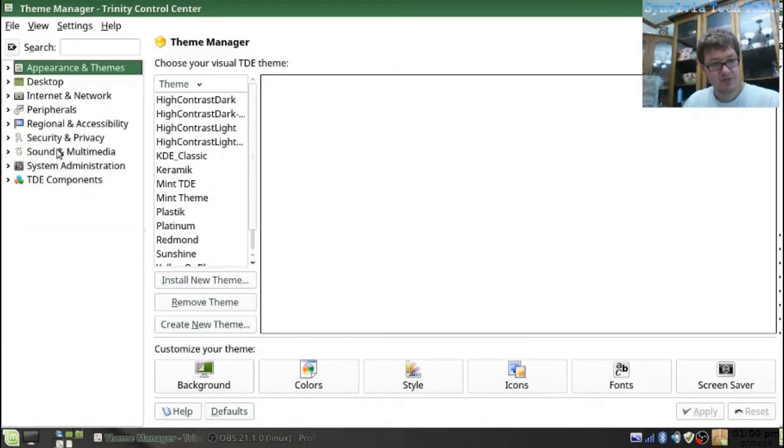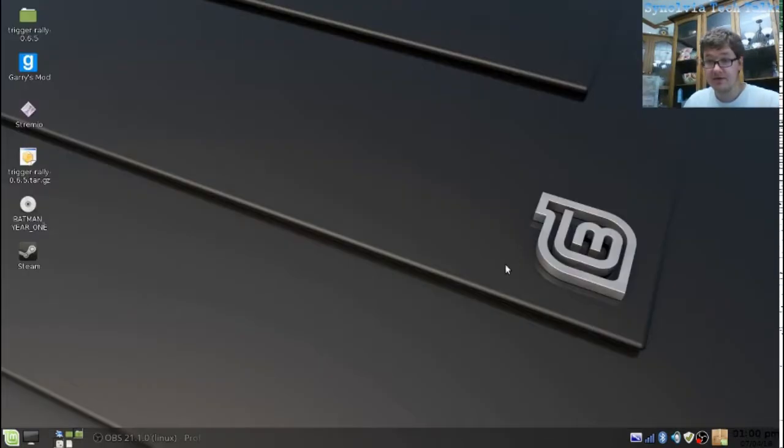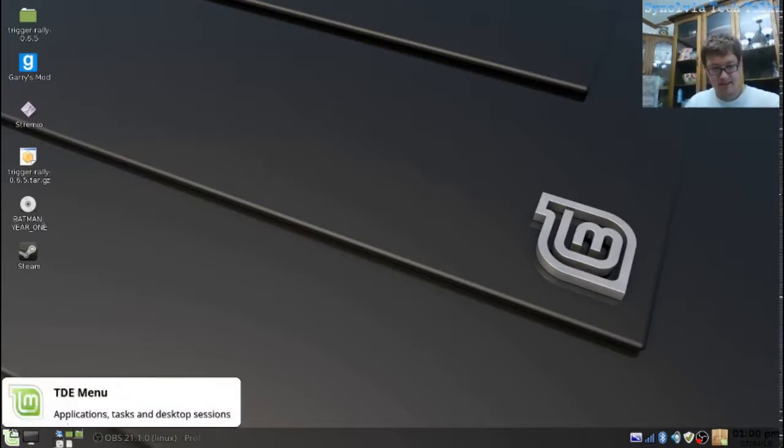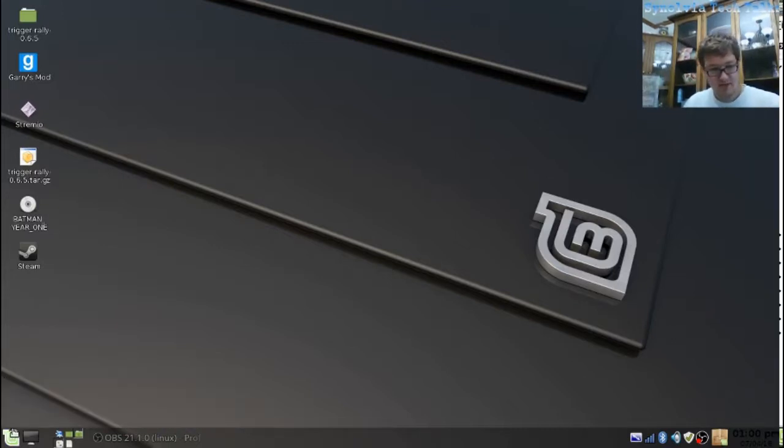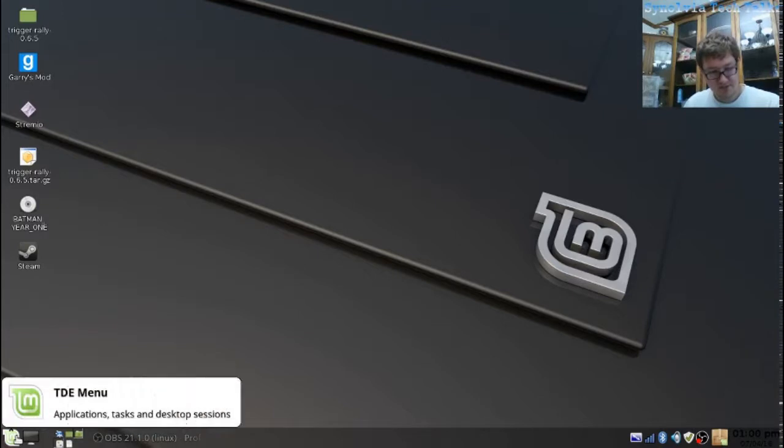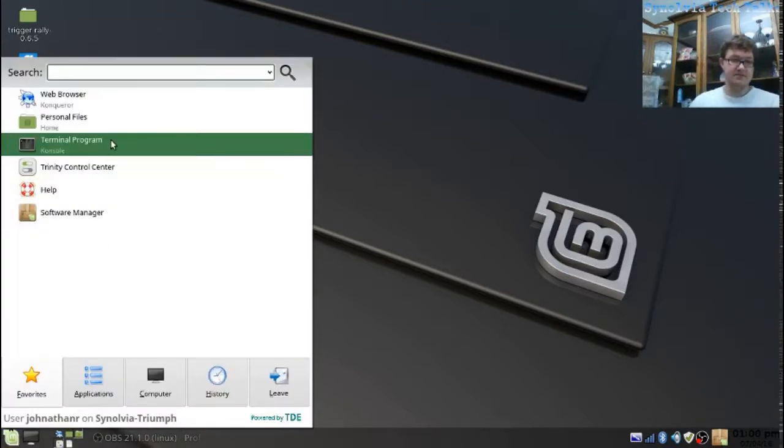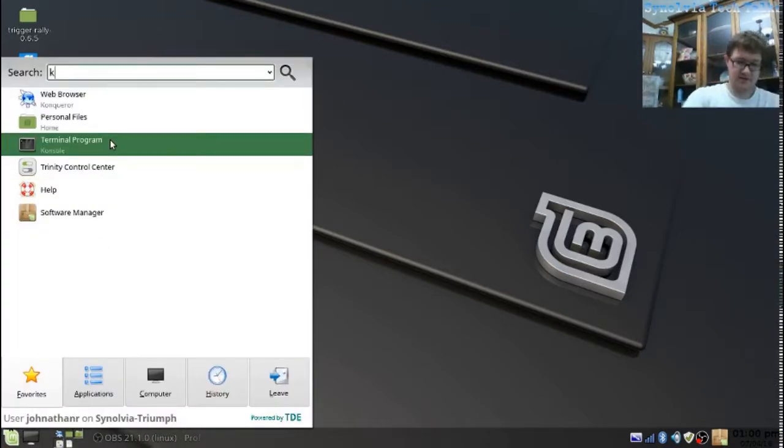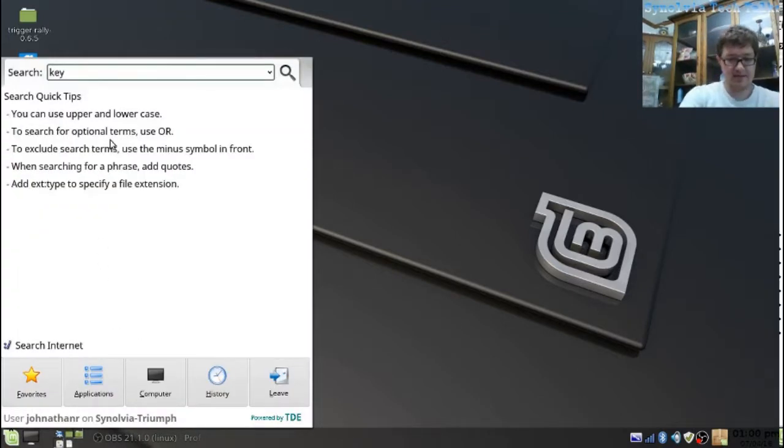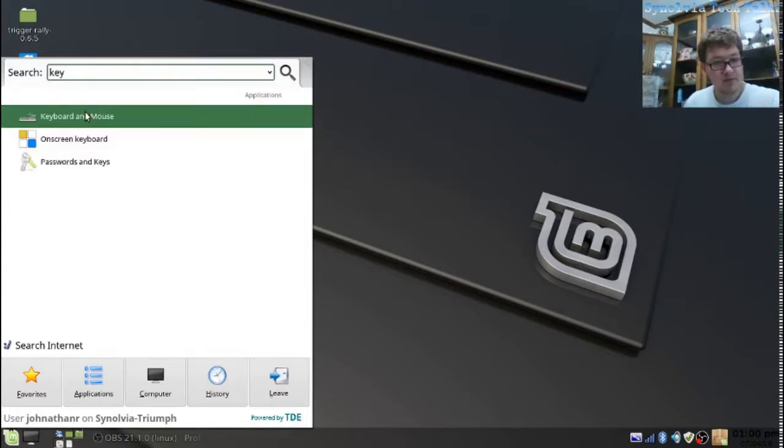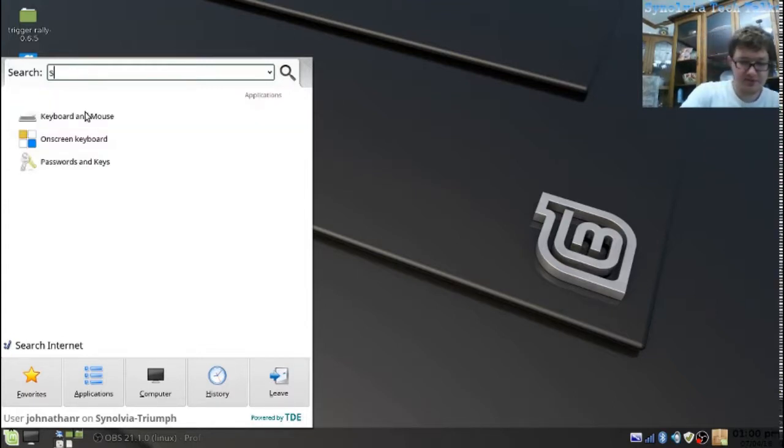Now, we're going to do something real quick. I'm hitting the home button, or the start button. It doesn't open this menu. So, we're going to configure that.